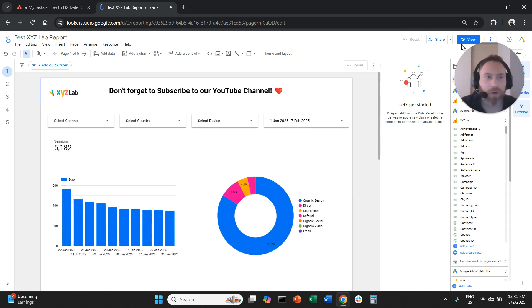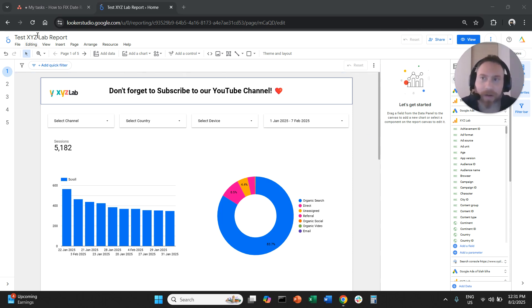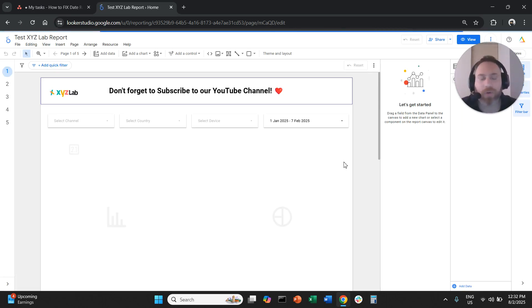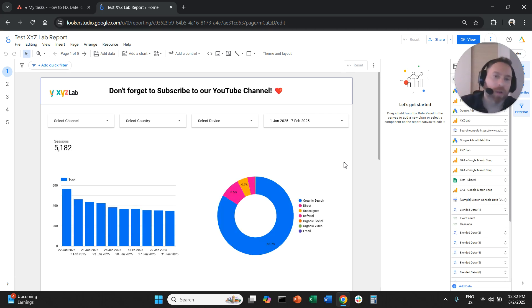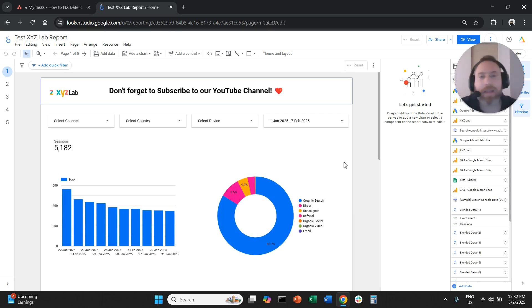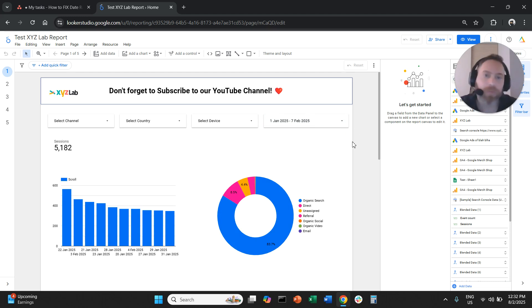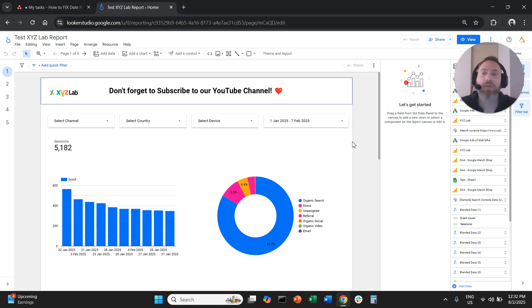So now what we did is create a scenario where every time someone actually lands on this report, if we refresh this report or click the link and come to this report, they will see this quarter to date by default. That's the date range they're going to see.